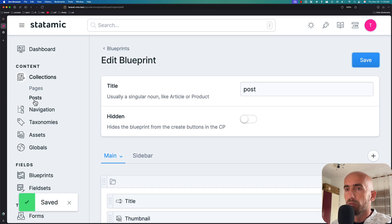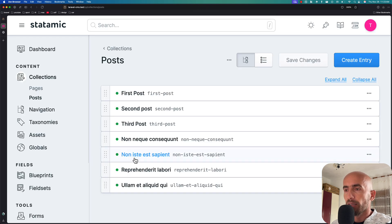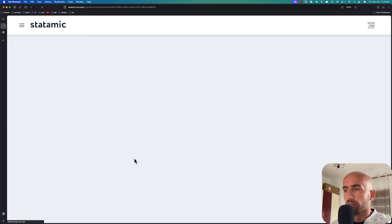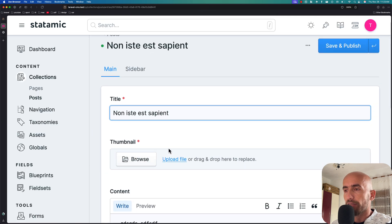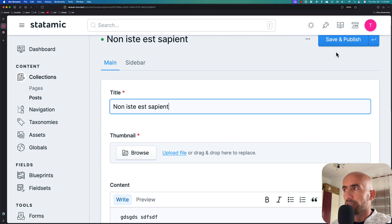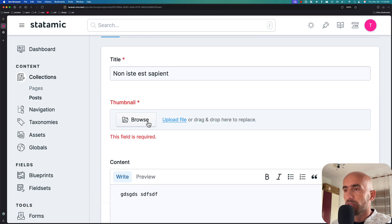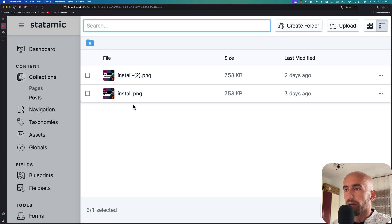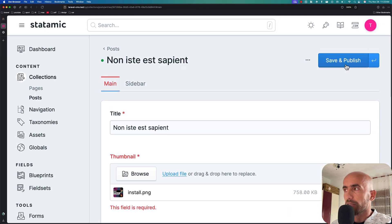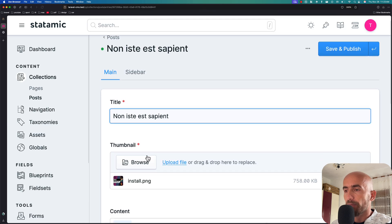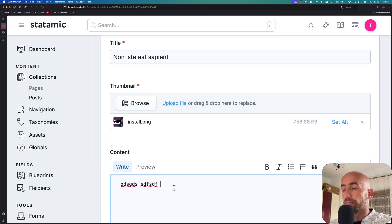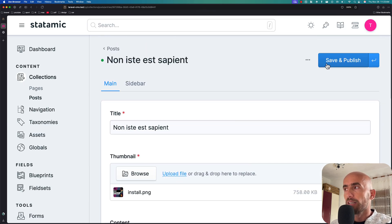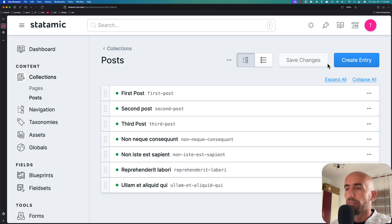Okay, go to posts and go to this one which doesn't have the image. If I say save and publish, now we have 'this field is required'. I'm going to choose the file here, this one, and now I'm going to save and publish. What if I go again and just update something and save and publish - everything works correctly.